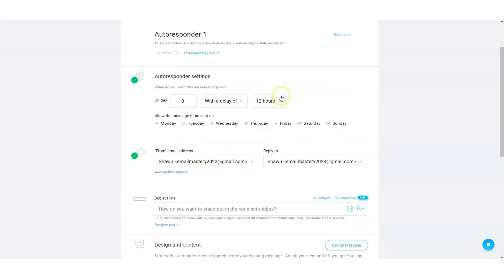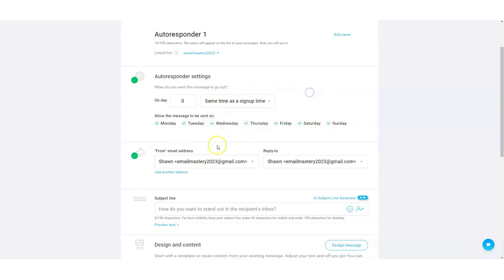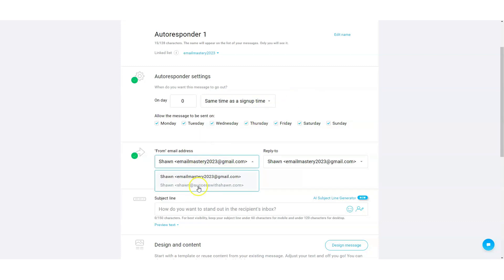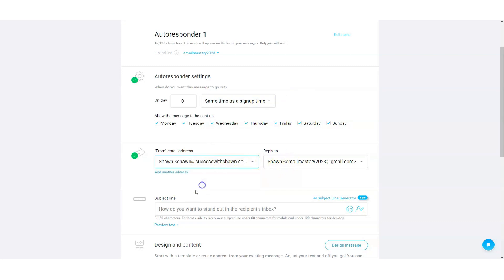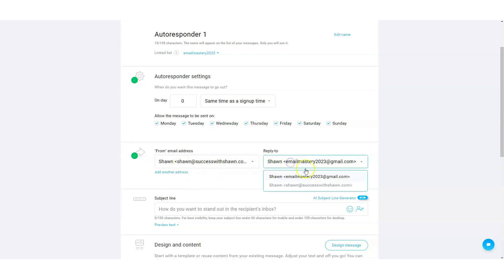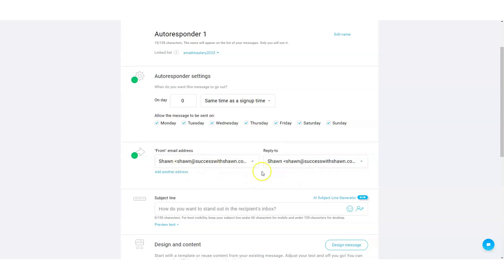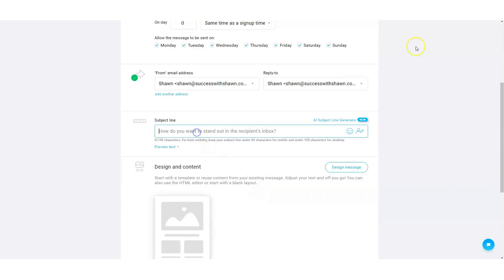We're going to set this one up at the same time as sign up. Then you're going to choose your from email — it's usually going to default to your Gmail, but you're going to want to select the sending email that we've set up. Then you're going to put in your subject line. We gave you guys the 500 swipes for you to have access to and everything like that.